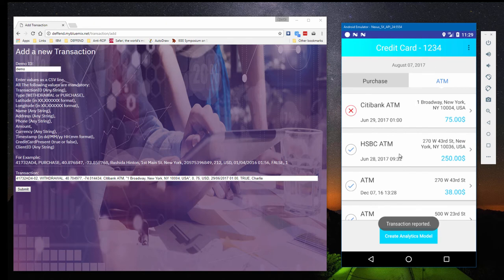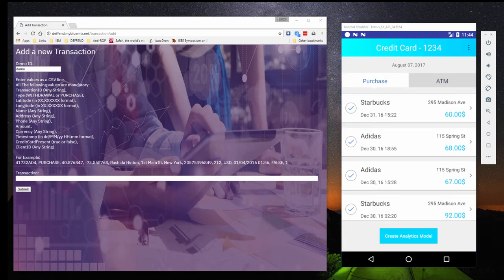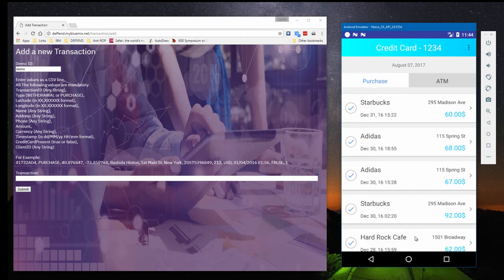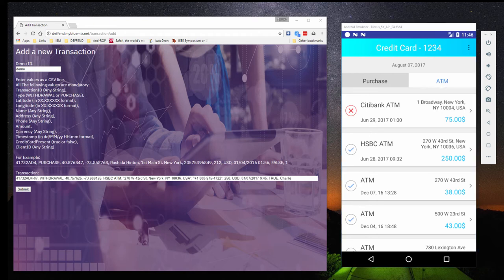Now let's see how Defend handles a new transaction, like a cash withdrawal, after the app has finished creating its model. Keep in mind that the system will continue learning and improving even after the model is created. We're going to use a simulation server to add a bank withdrawal for a valid, non-fraudulent ATM.